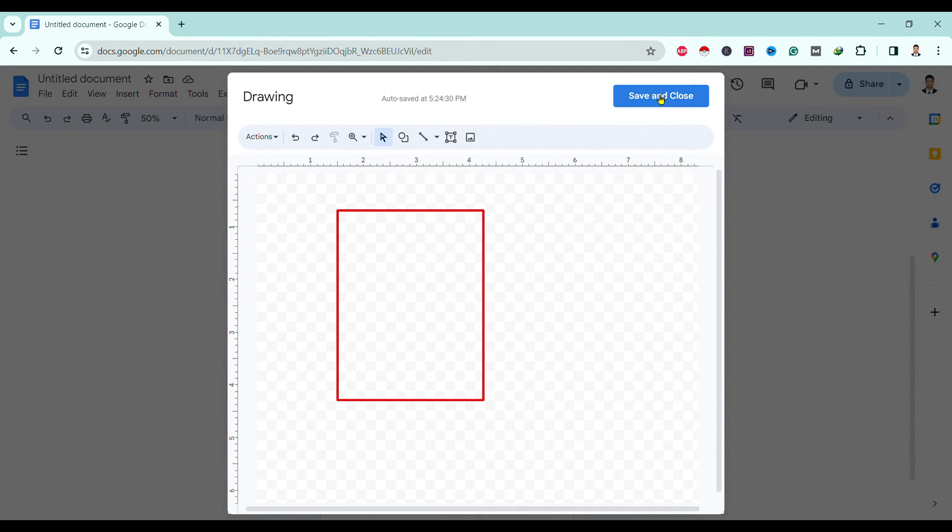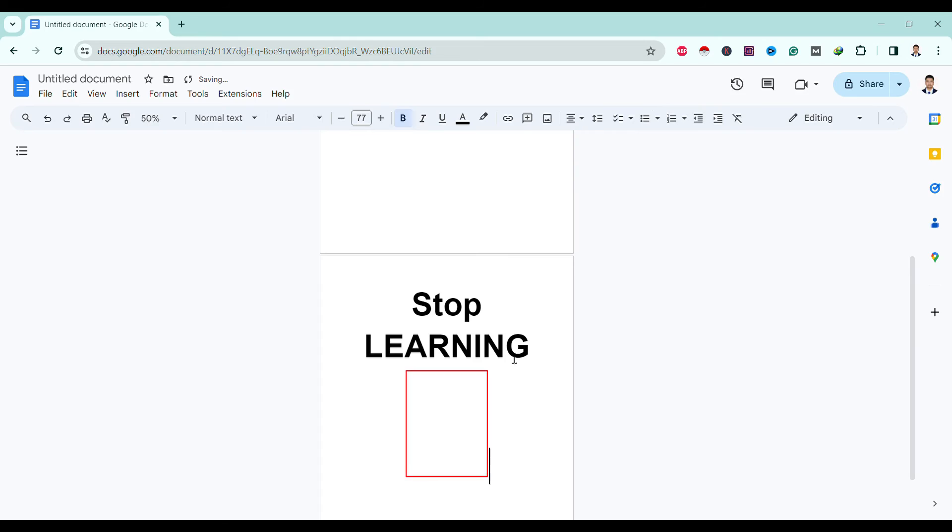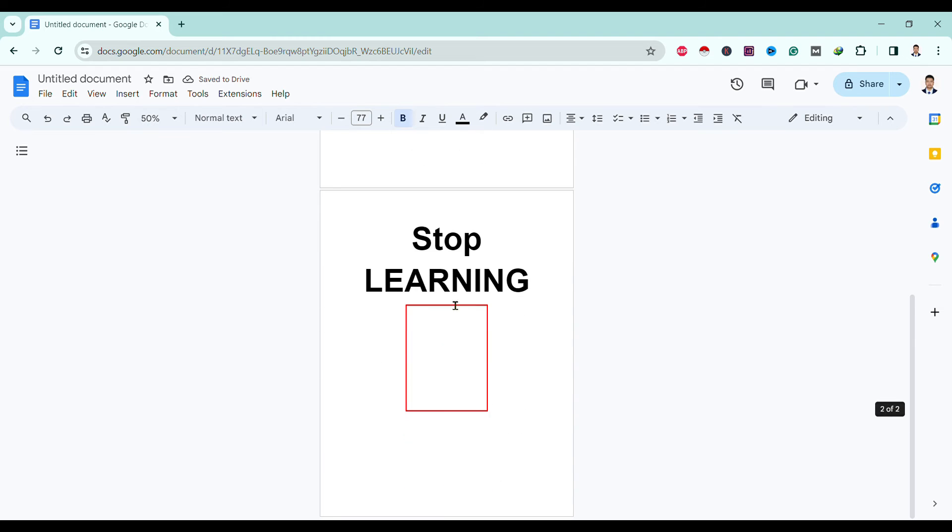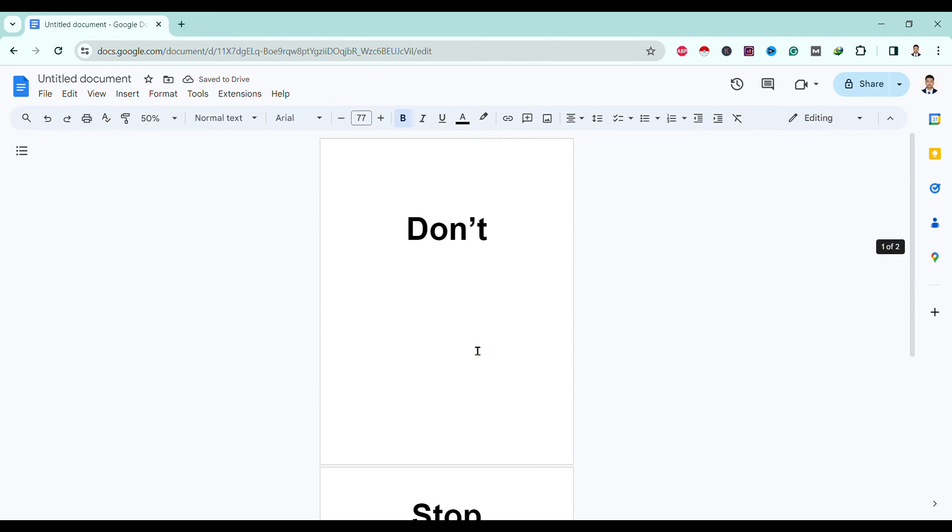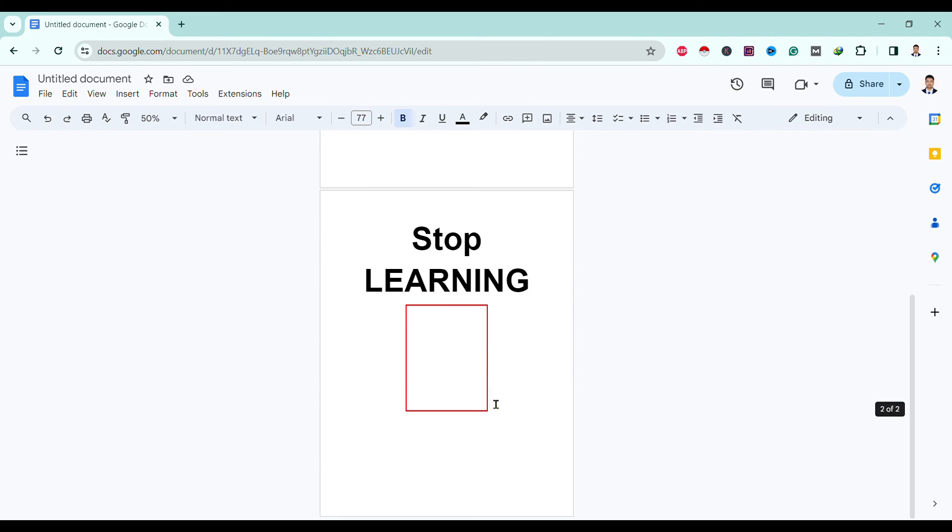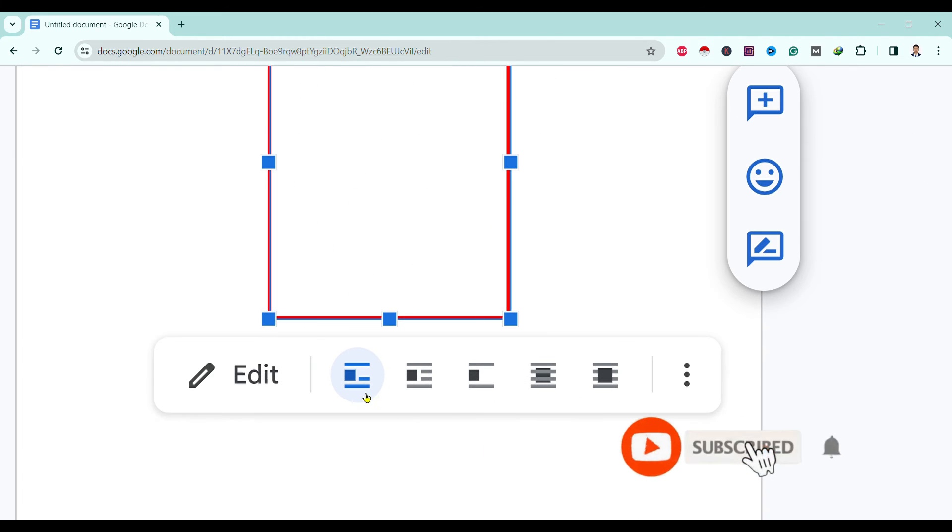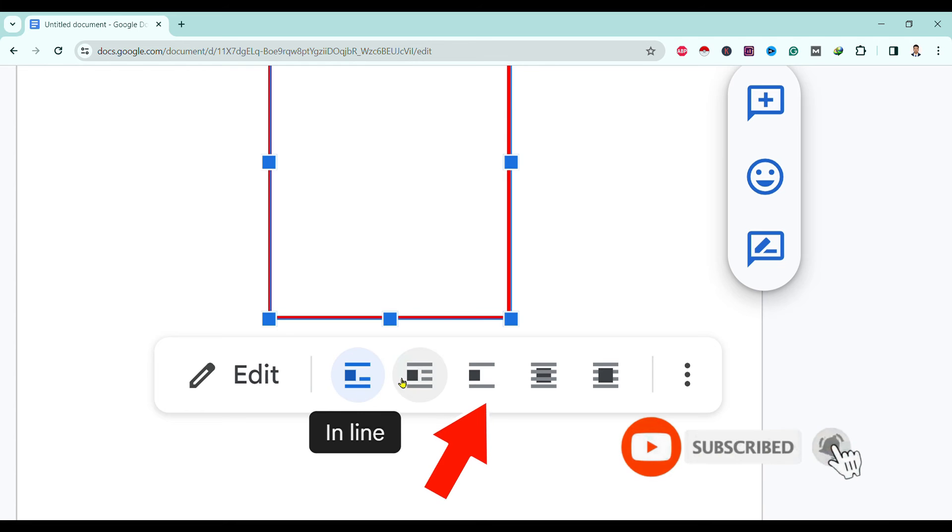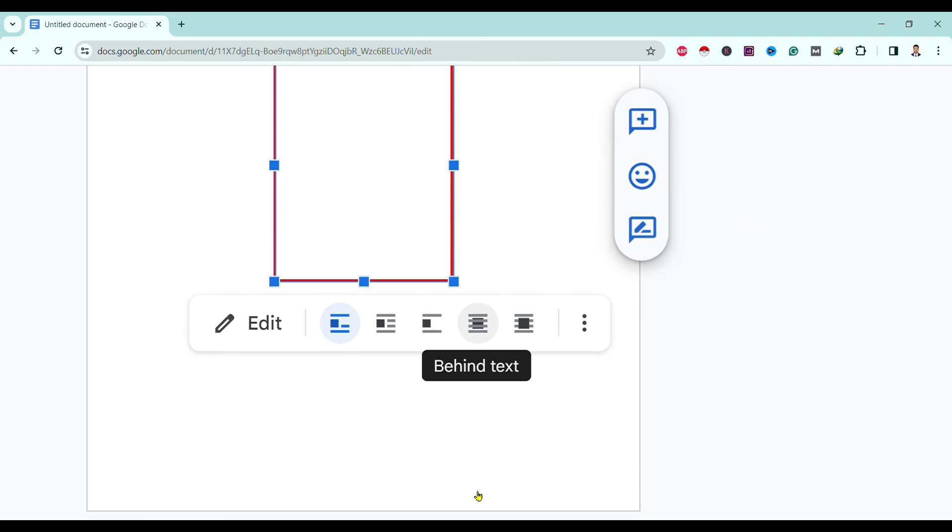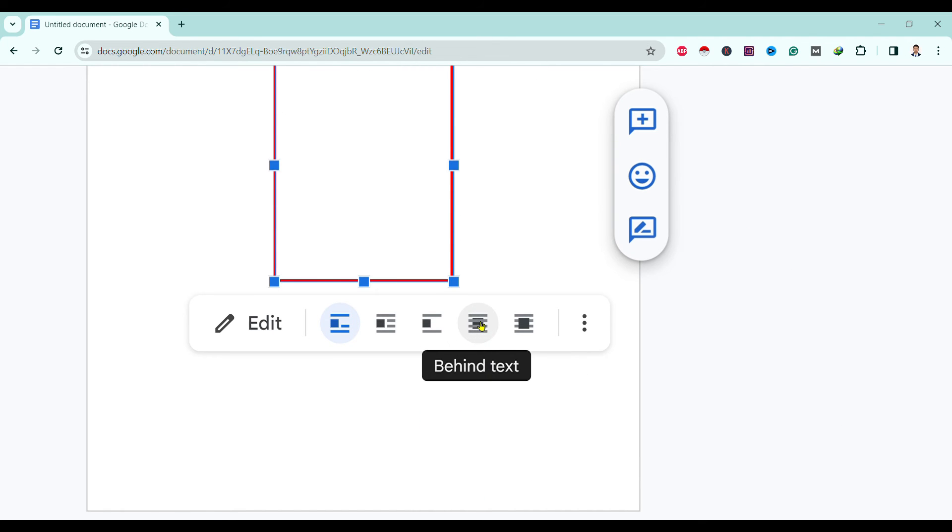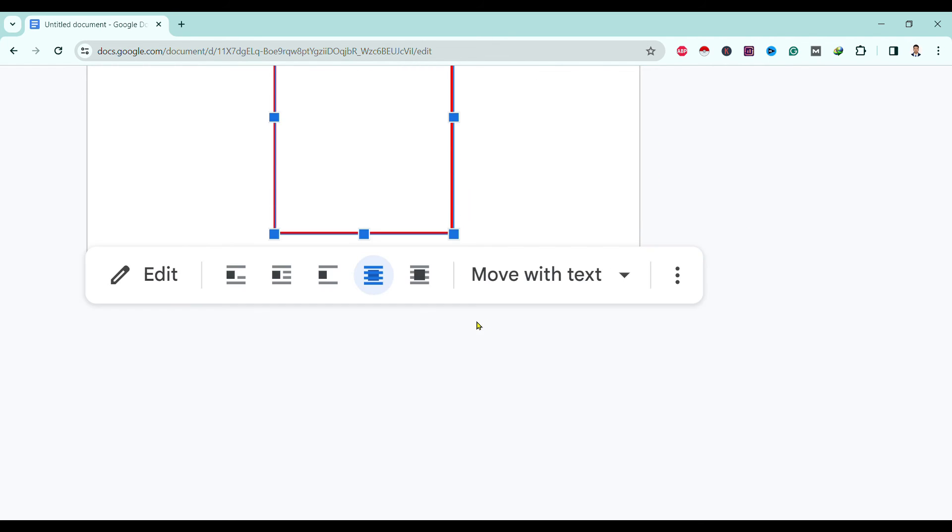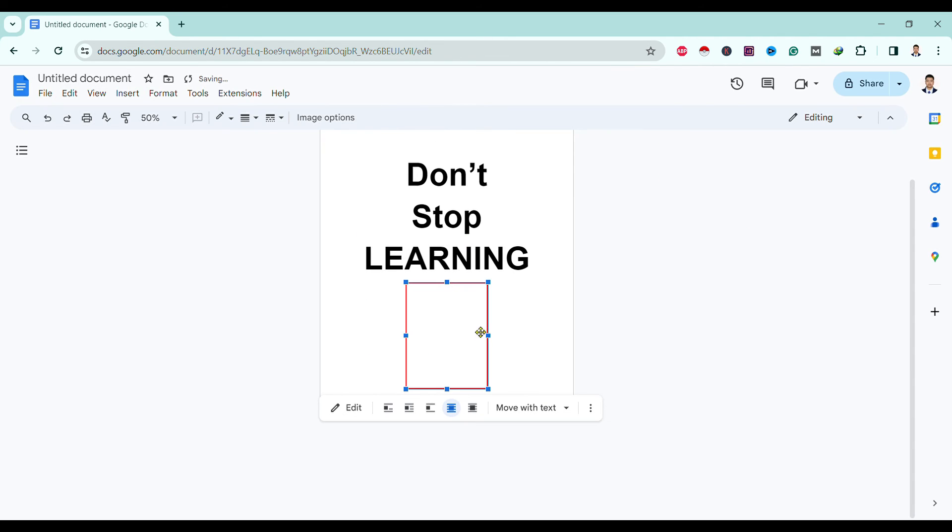Here you can find different options. Click on the shape and select the option 'Behind text'. The next step is to resize the border.